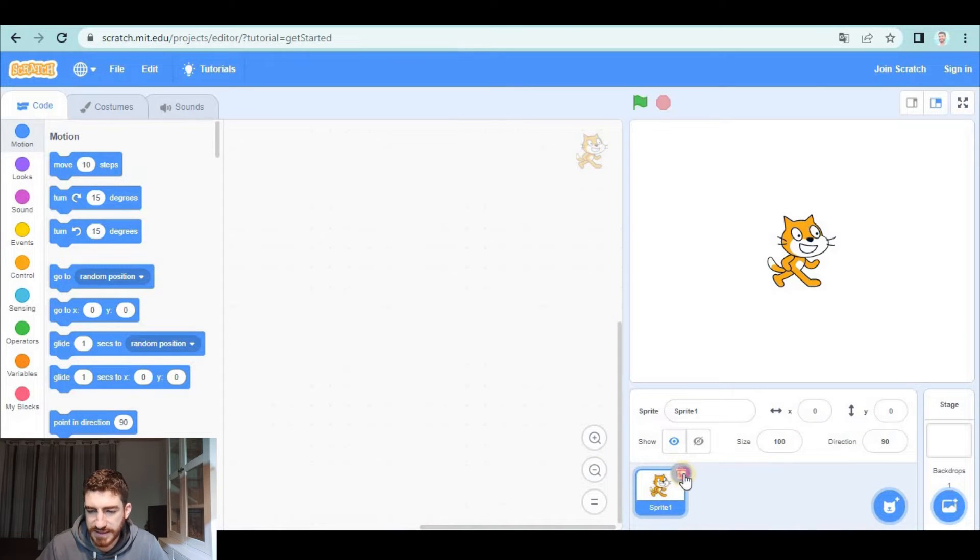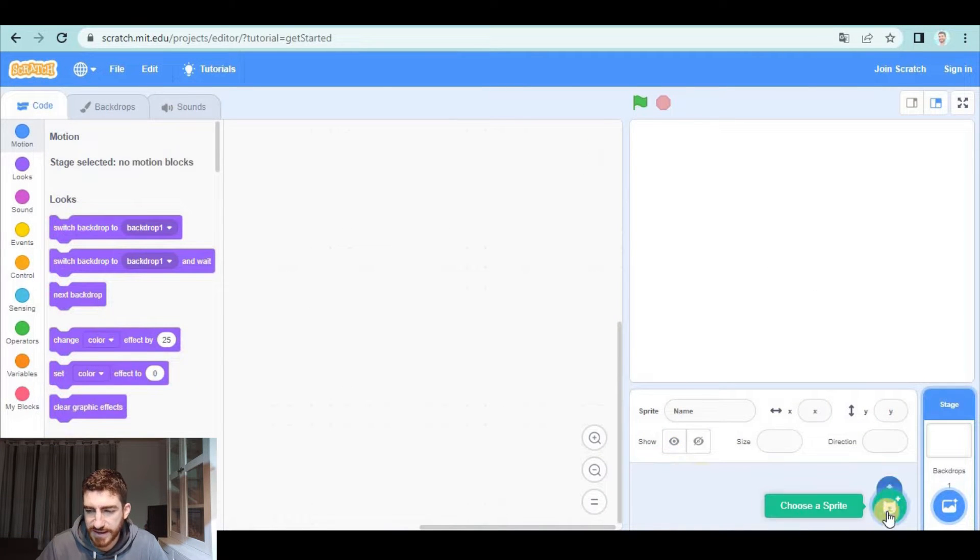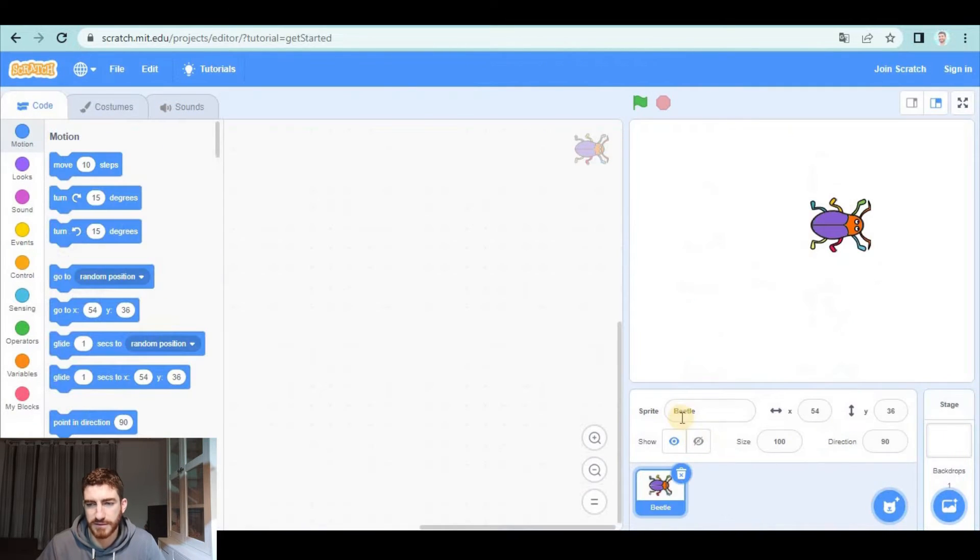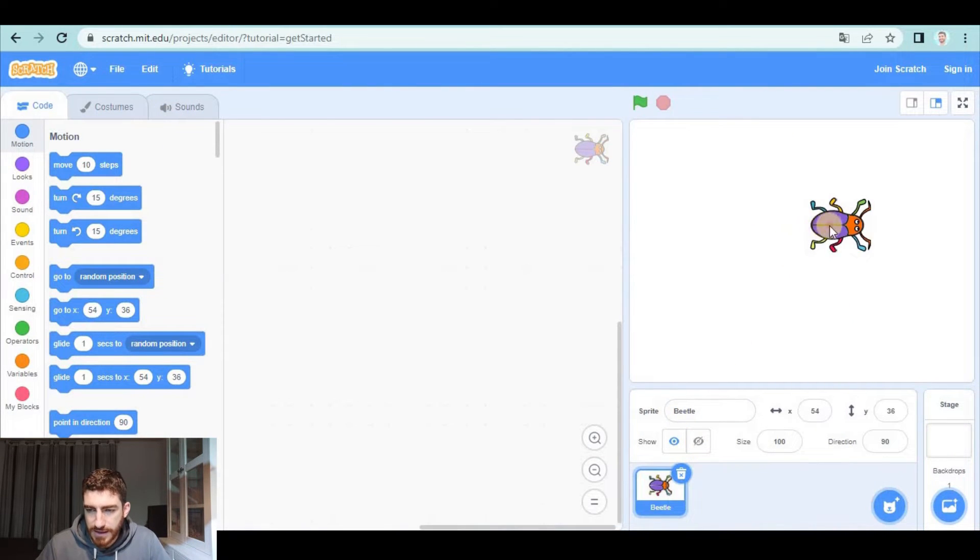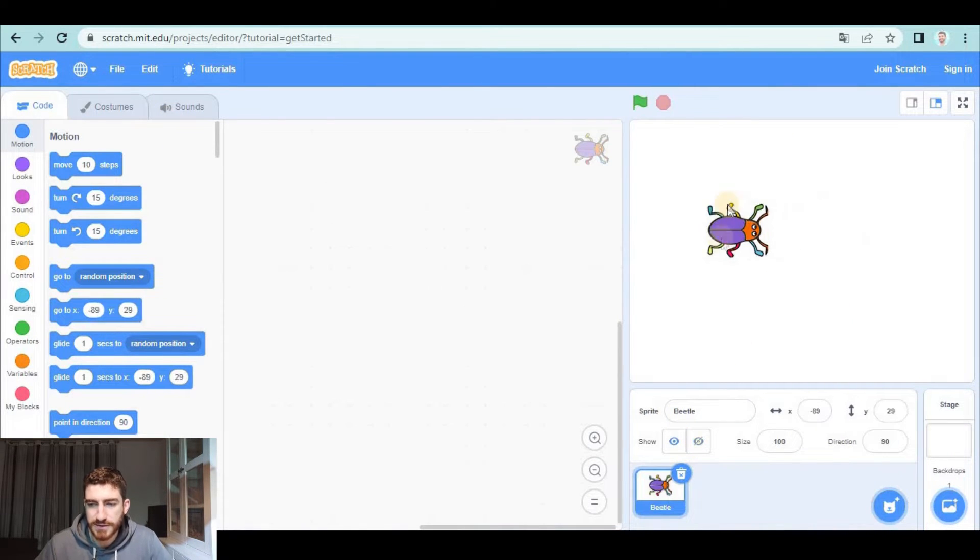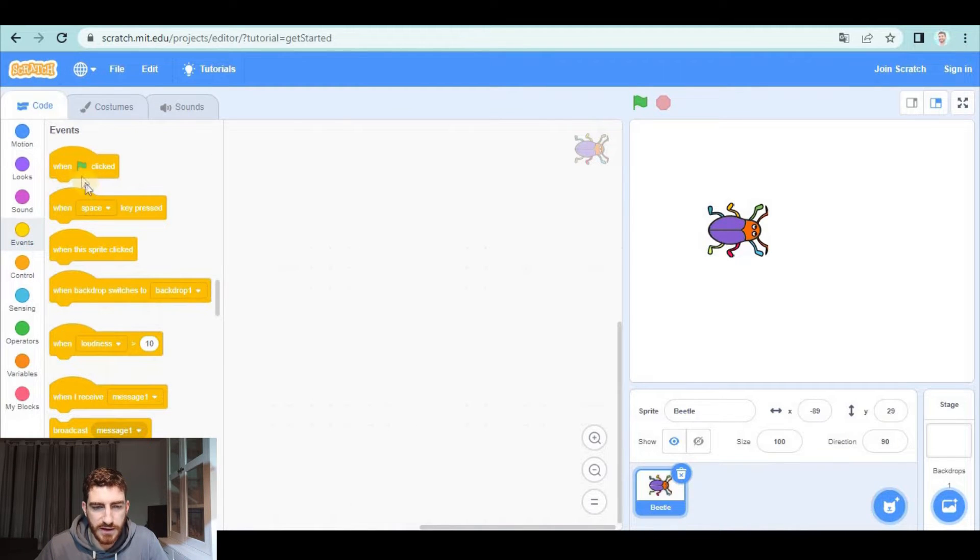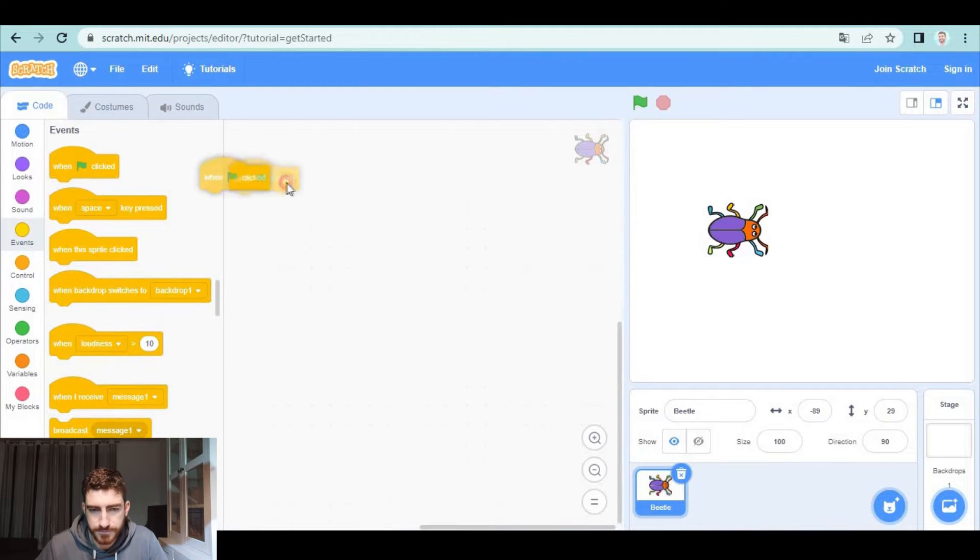As usual, let's begin deleting the cat and I'm going to choose a sprite that could be a beetle. The first thing I'm going to do is code the beetle so that I can control it with the arrow keys.